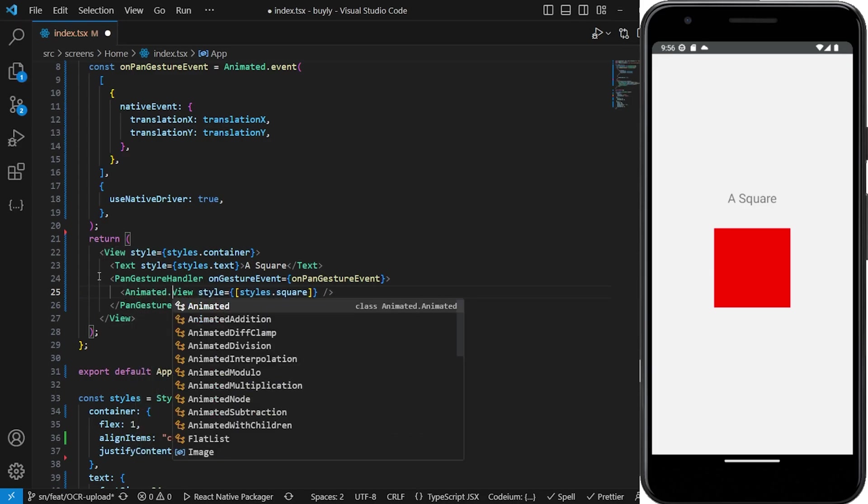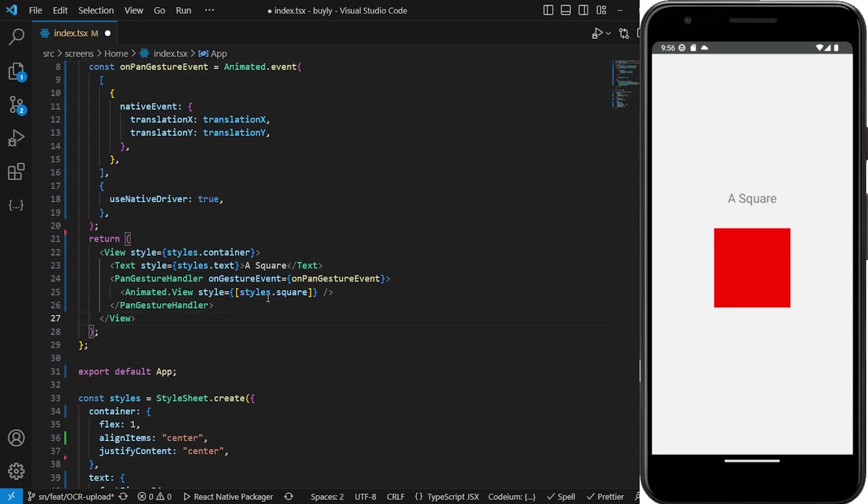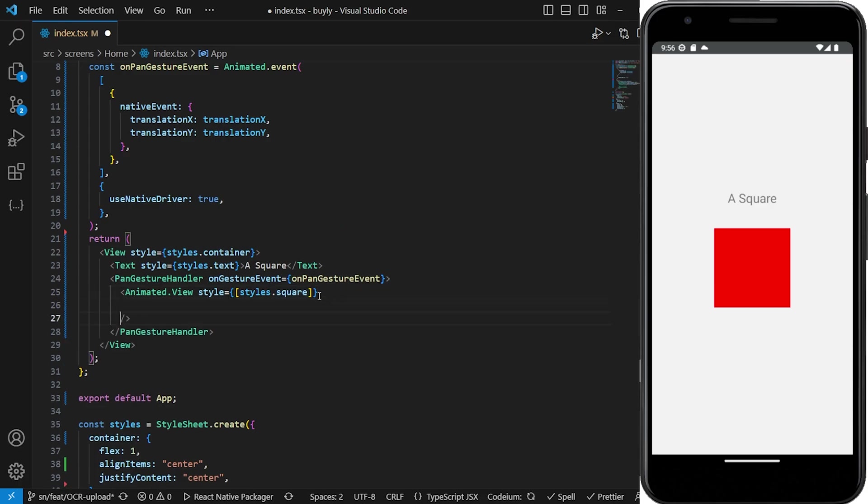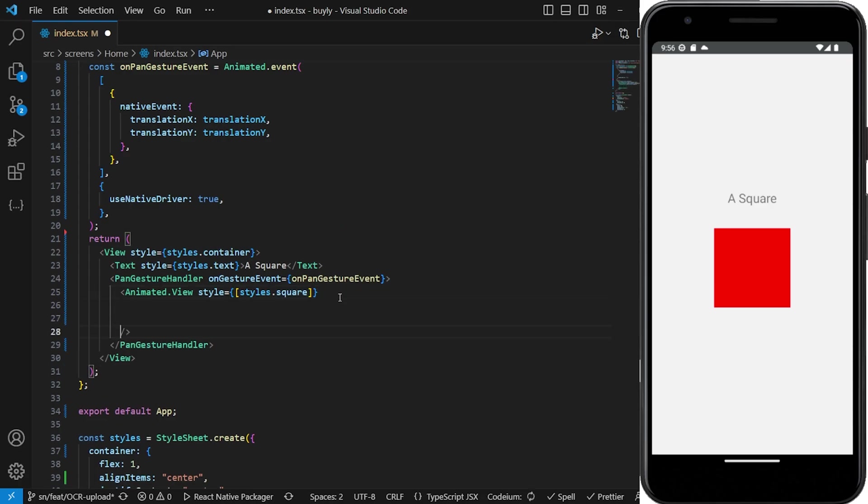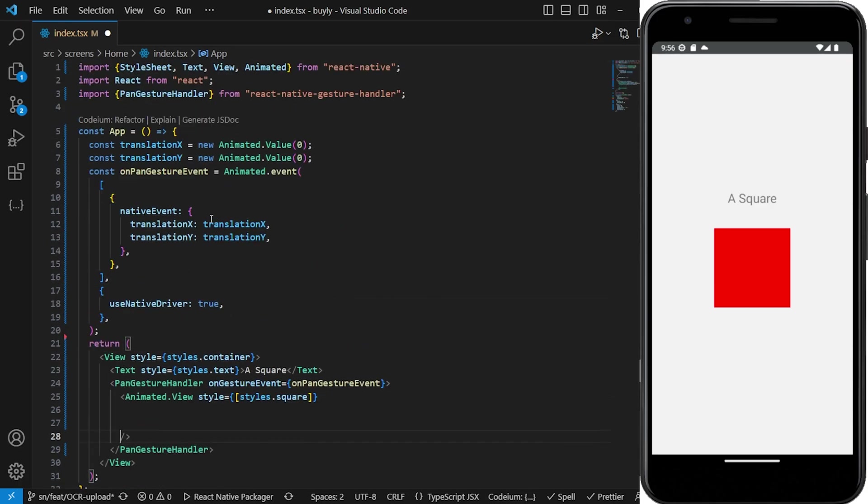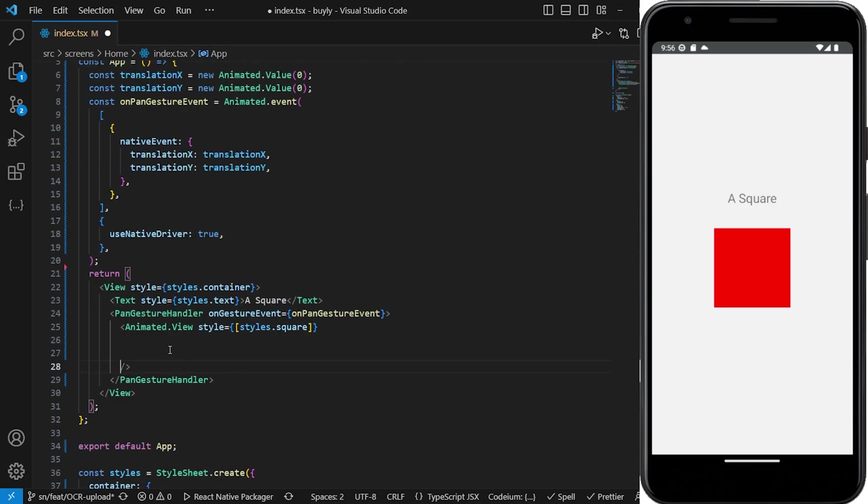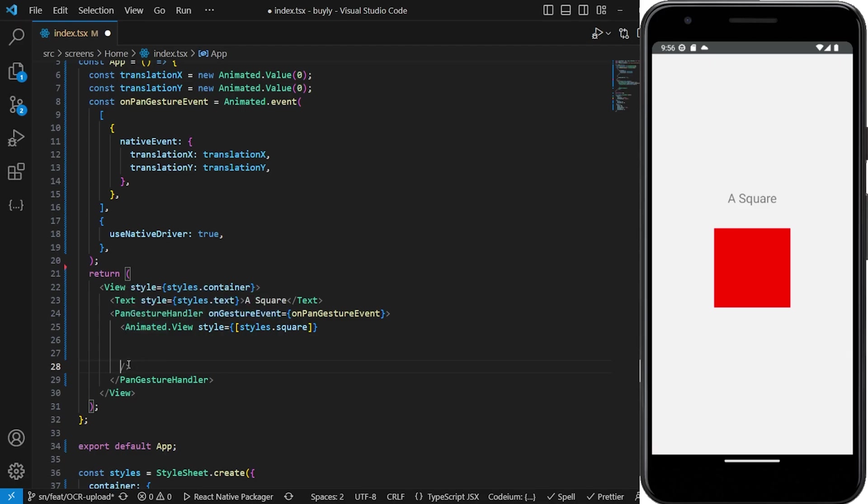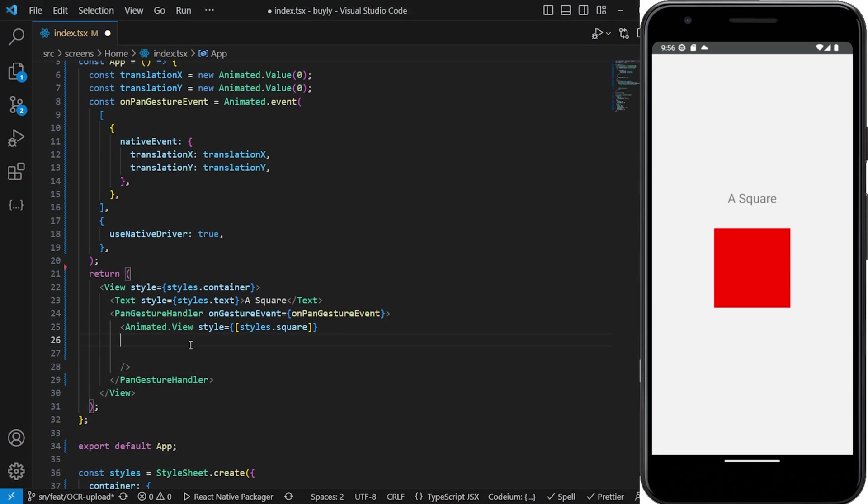After we set it to be an animated view, we have to define - remember we've set these transforms here, so we have to set a corresponding transform to the actual view to set what we want the view to do. In this case we wanted to translate X and wanted to translate Y. That's the transform that we want for this view, so we're just going to define that in the animated view.